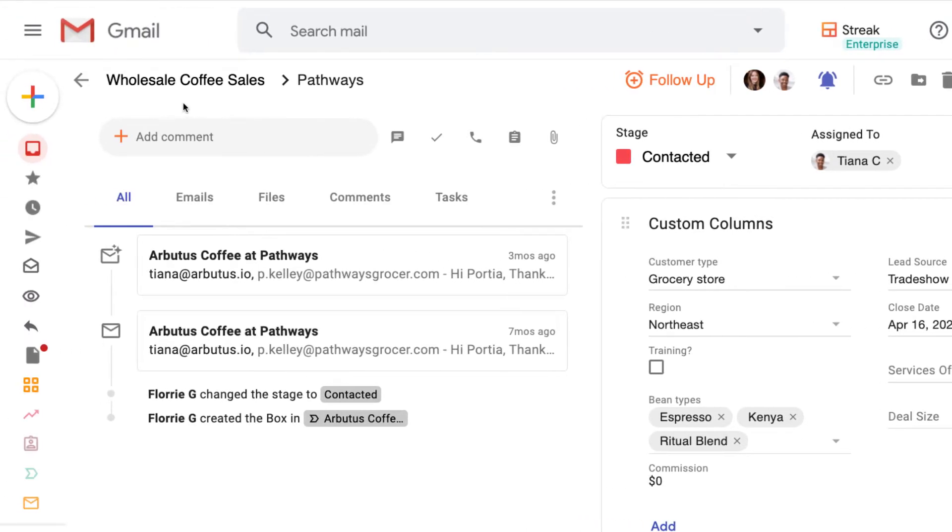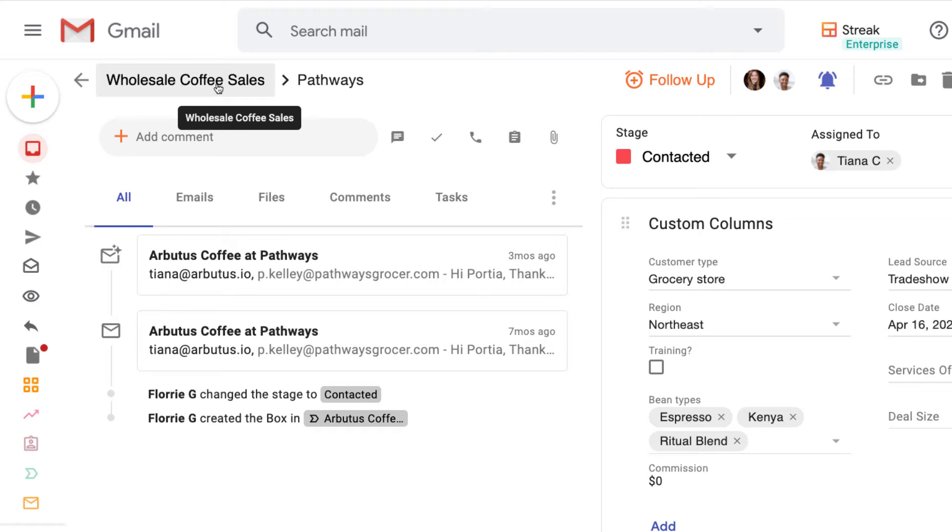The toolbar across the top of the box gives us some basic info and actions for each box. From left to right we have the pipeline name, which we can click to go back to the pipeline view, and the box name.